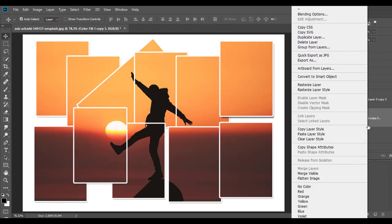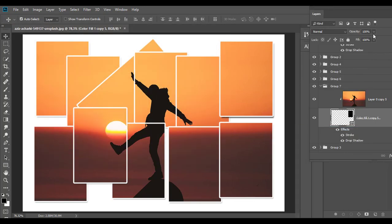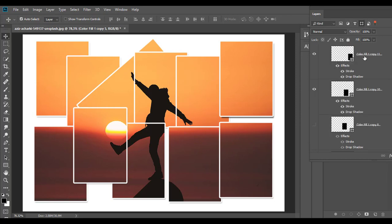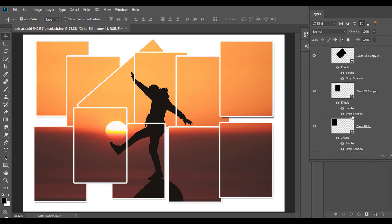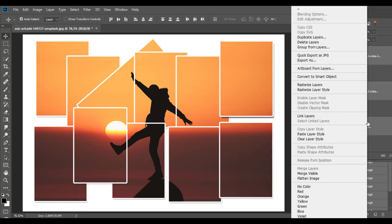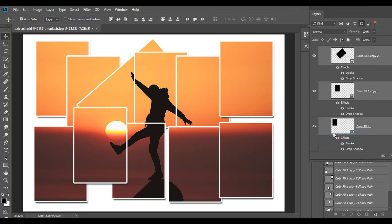Right click and copy layer style. Filter for shape layers. Select the first shape layer, shift click to select the last layer, then right click and paste layer style.